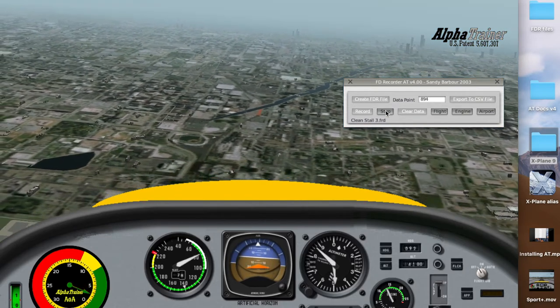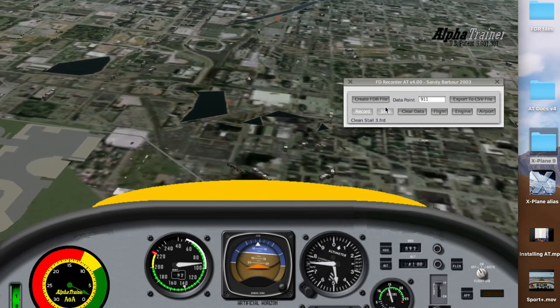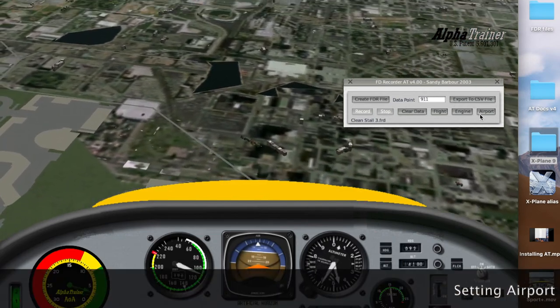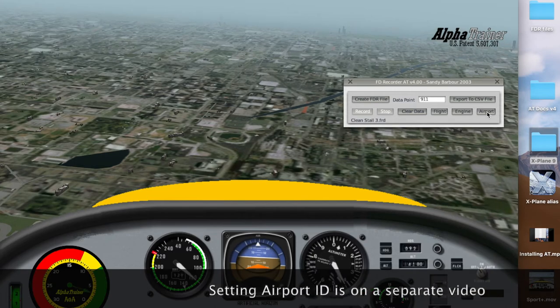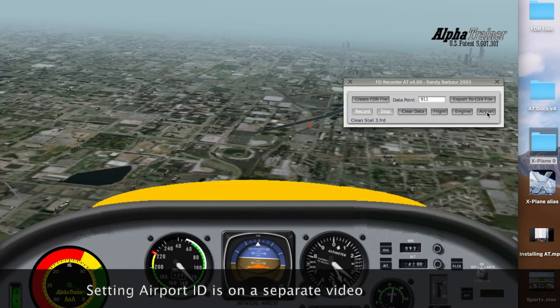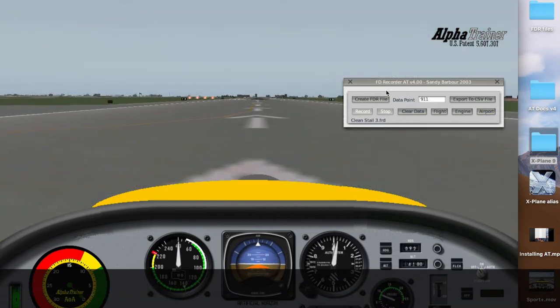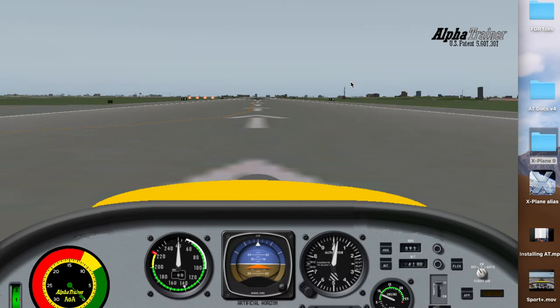Now we'll hit Stop. Remember what I said about the airport — we're going to send the airplane back to the airport. And close that file.